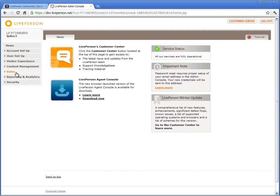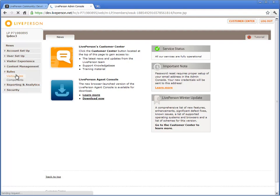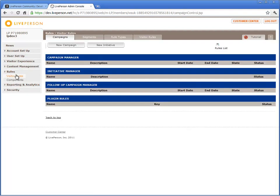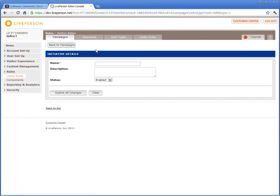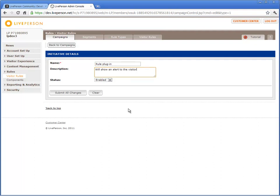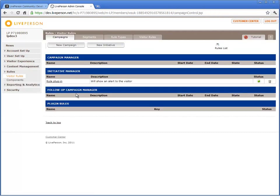From the Admin Console's main menu, select Visitor Rules and create a new initiative. Initiatives contain a rule or rules that you can package together. It is important to enter a proper name and description that indicate the purpose of the initiative. Click Submit All Changes.